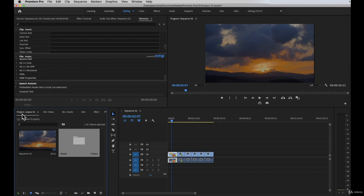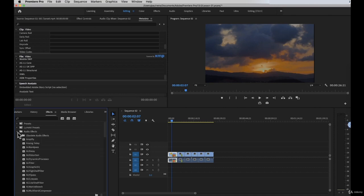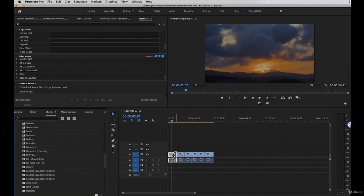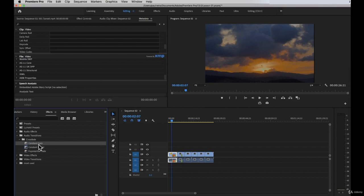Moving on — in this panel, you can search all the effects available inside Premiere Pro: your presets, your Lumetri color presets, and your audio effects. There's a bunch of effects here that you can add to your timeline. We also have audio transitions: cross fade, constant gain, constant power, and exponential fade. These are audio transitions to create smoother transitions between your audio clips. You can just drag and drop them onto a clip to add them to the timeline.